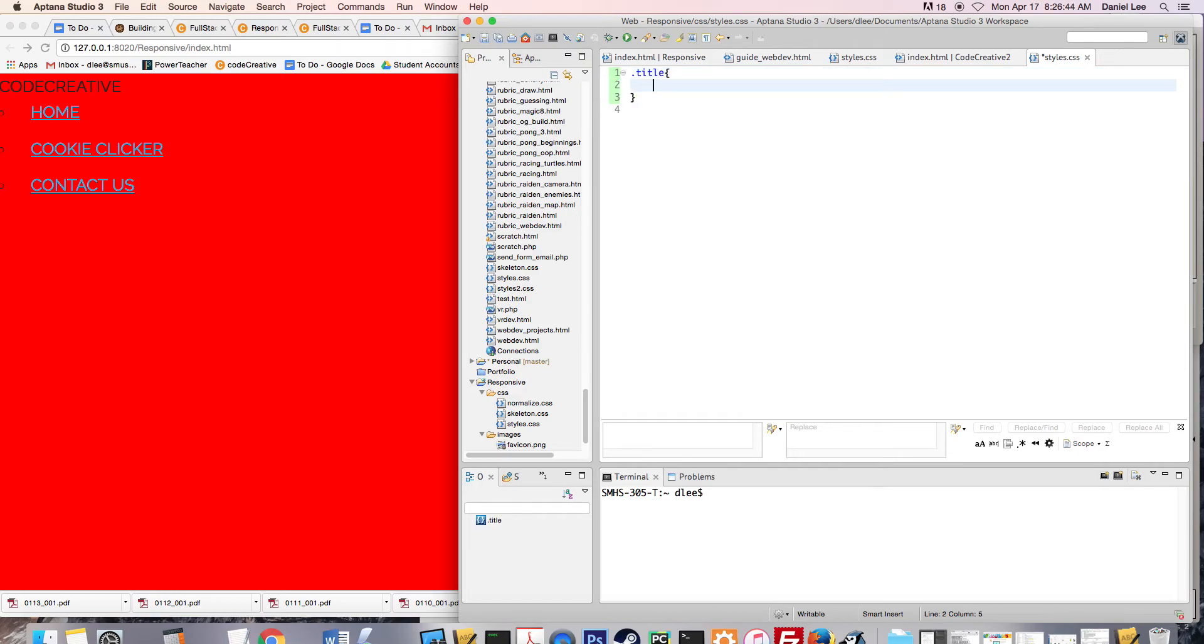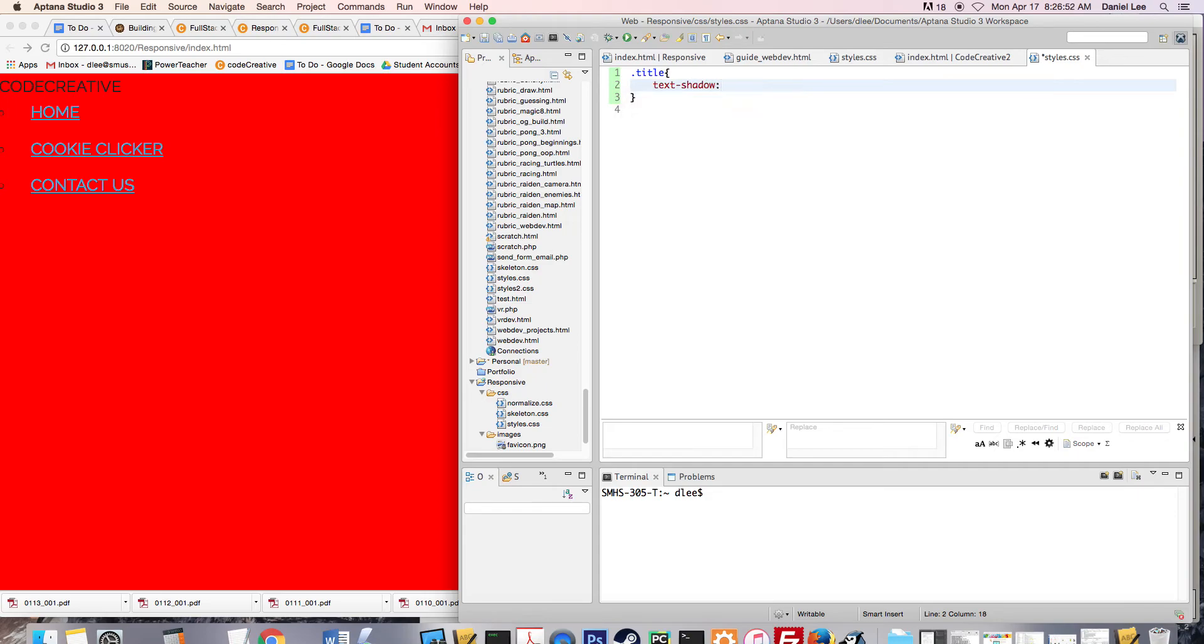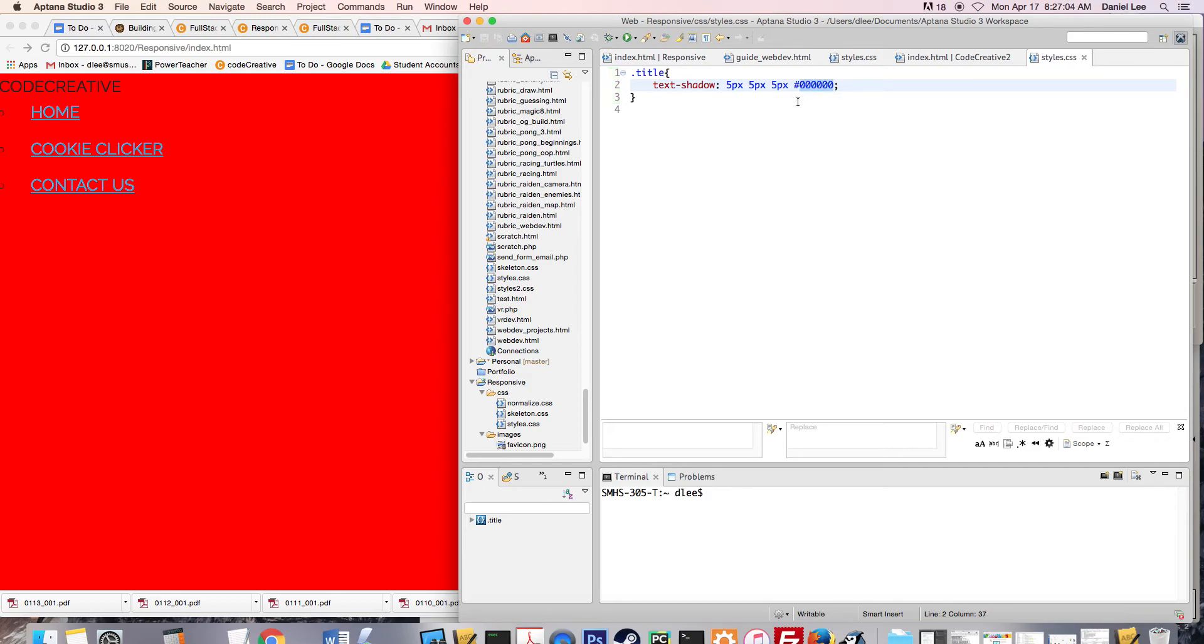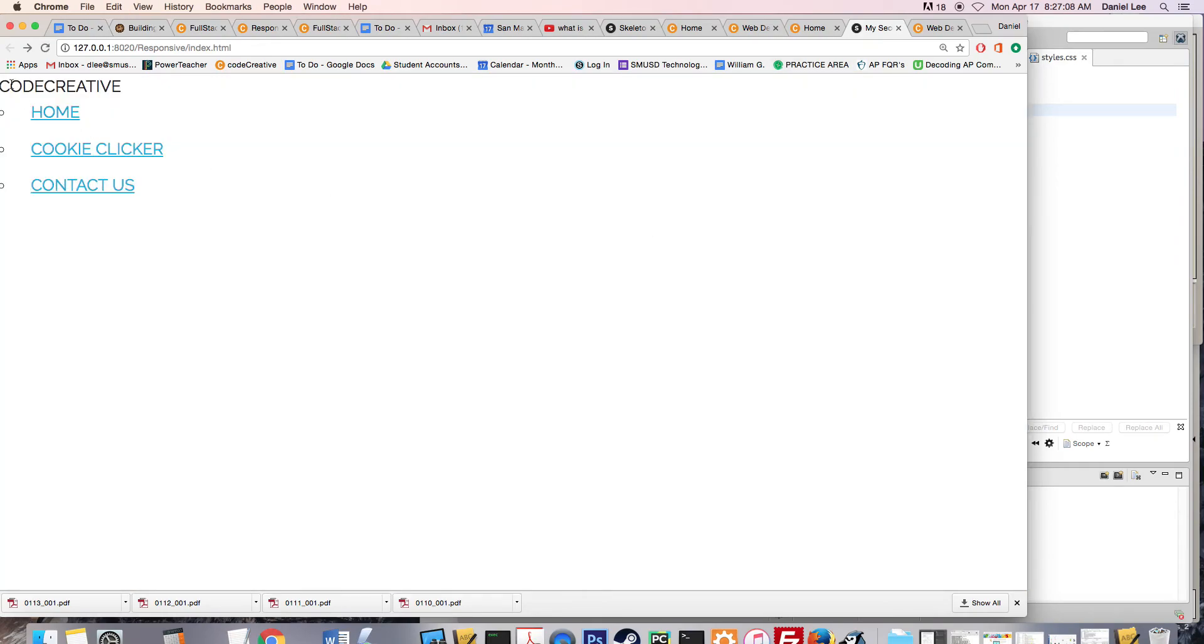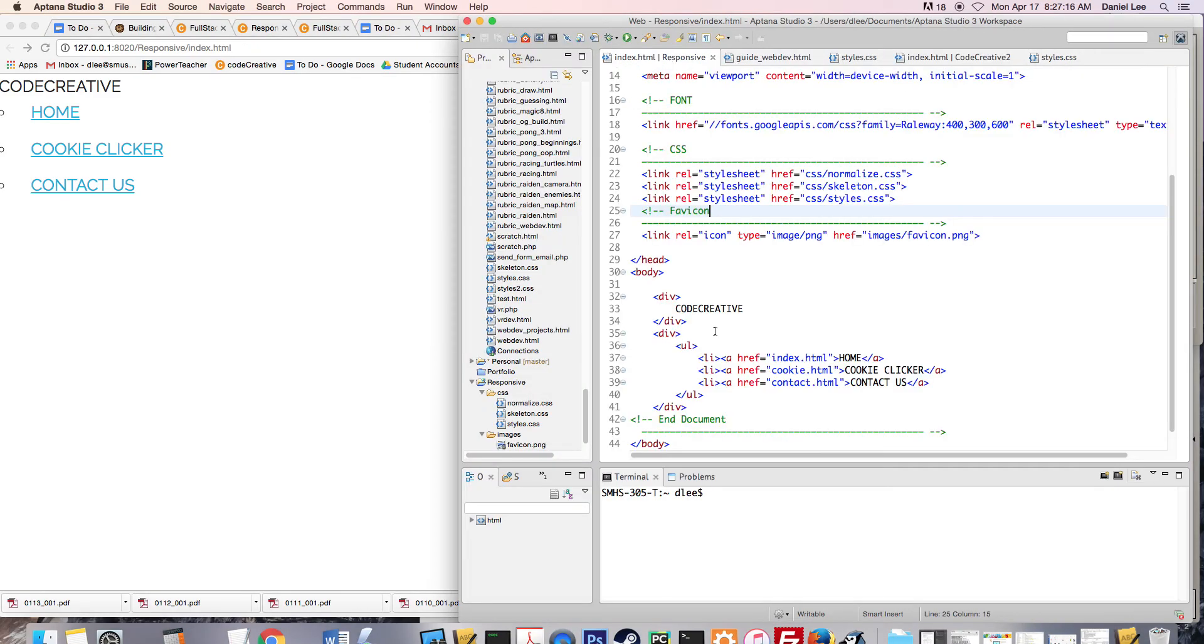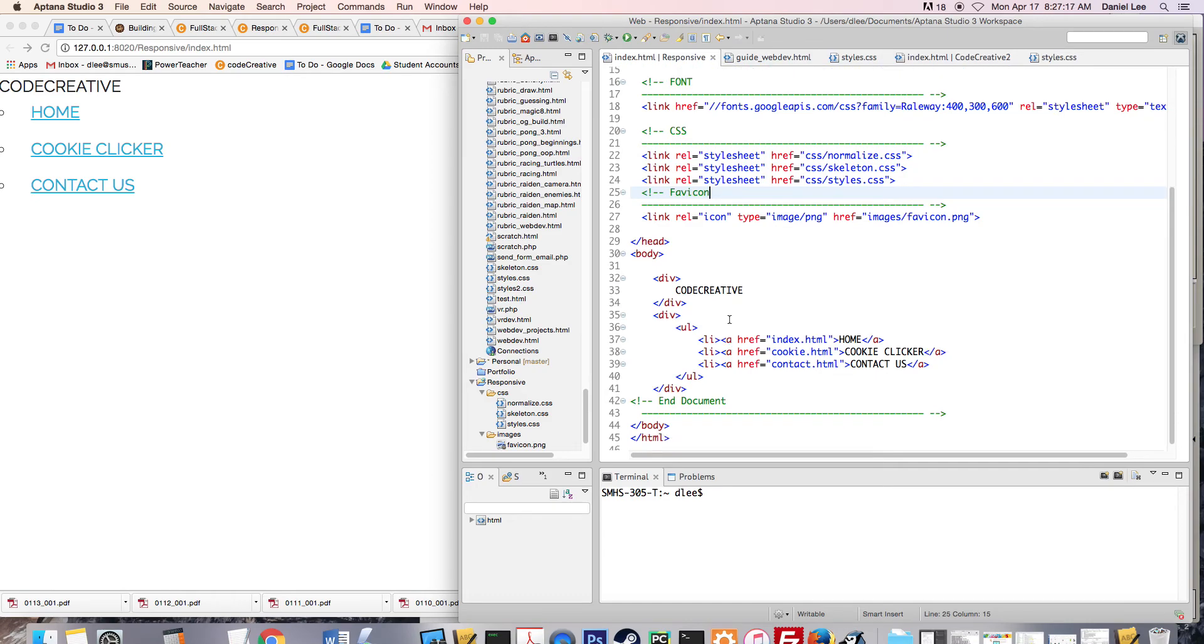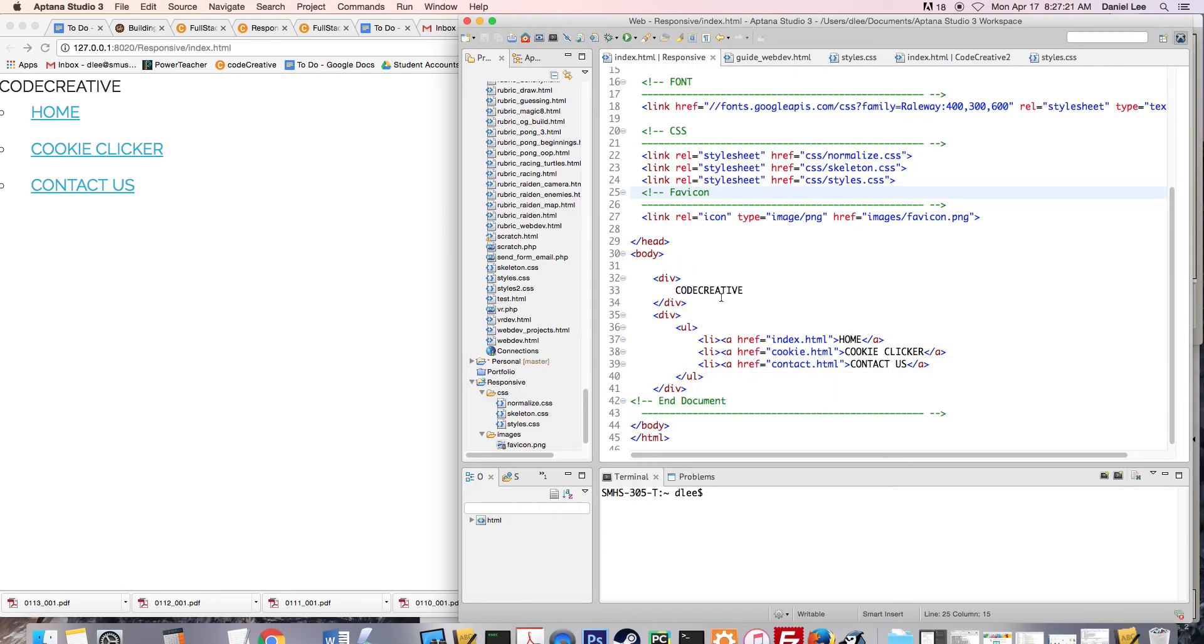And inside of the brackets, I'm going to put the property that I want to use. And the property here is text-shadow, and it has three numbers. It has like five pixels, five pixels, and five pixels. And then it has the color that you want to use. So I'm going to use six zeros, which signifies black. And I will save that and come over here and refresh. You see nothing is happening. And the reason why nothing is happening is because we are not using this class in our index.html.